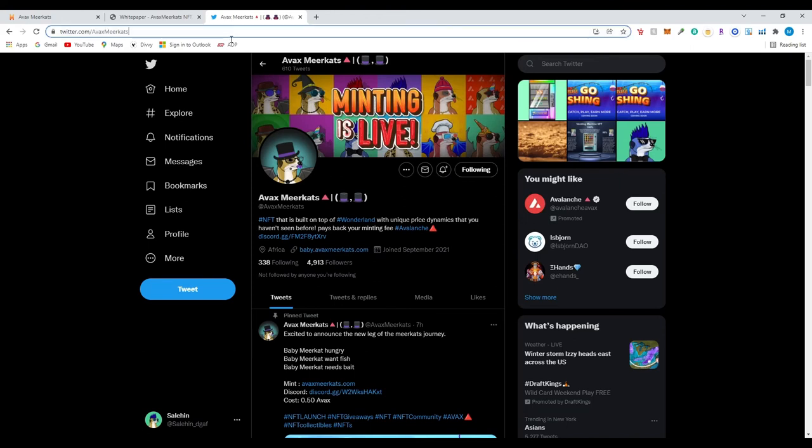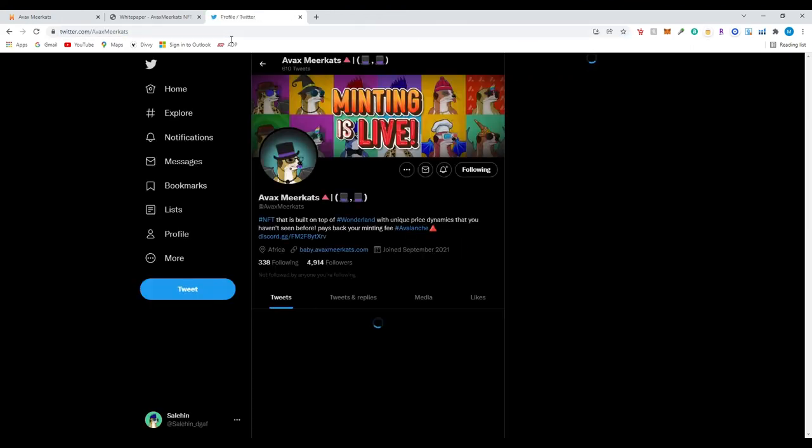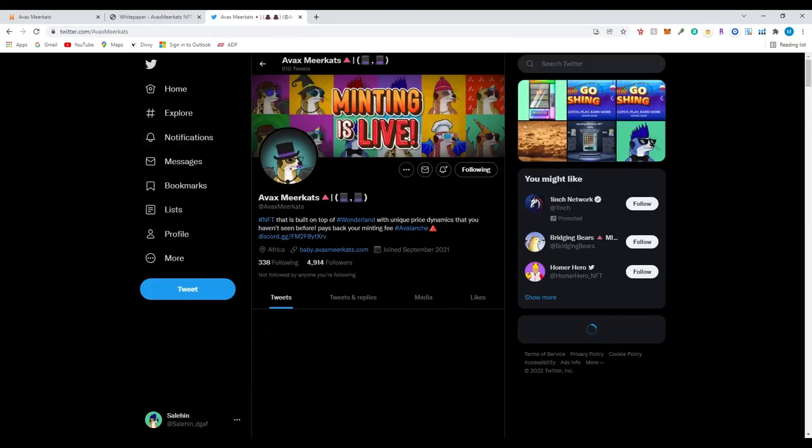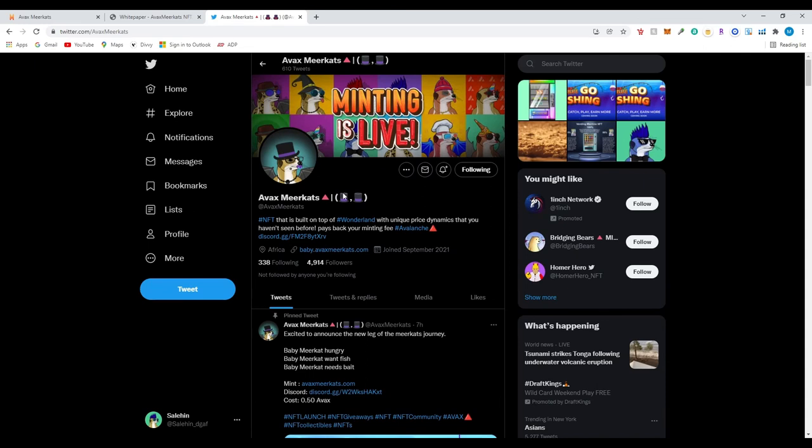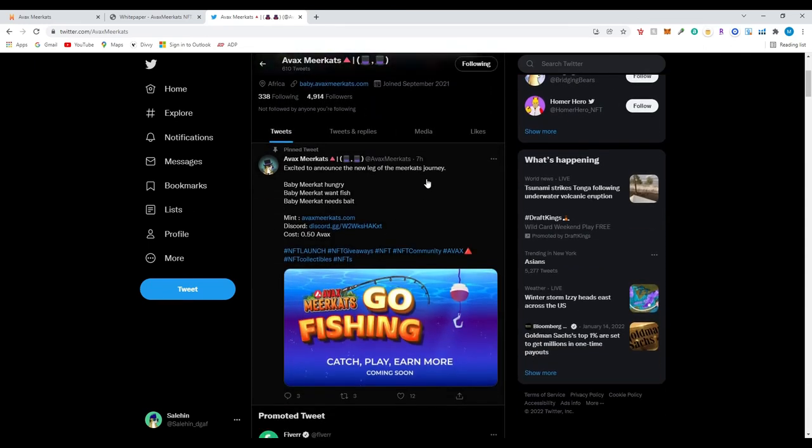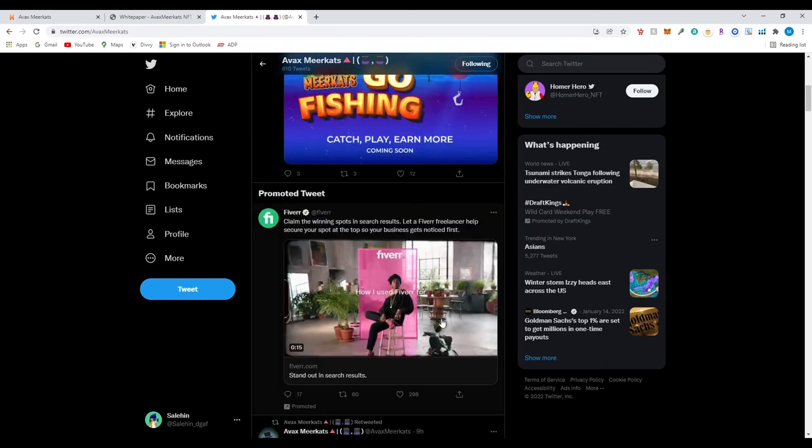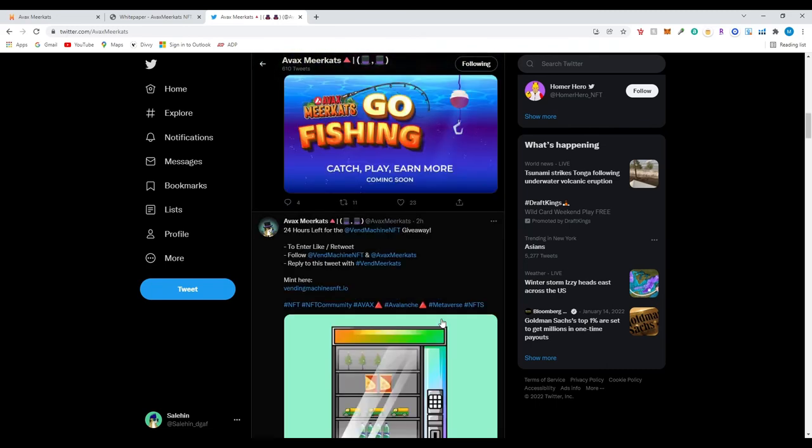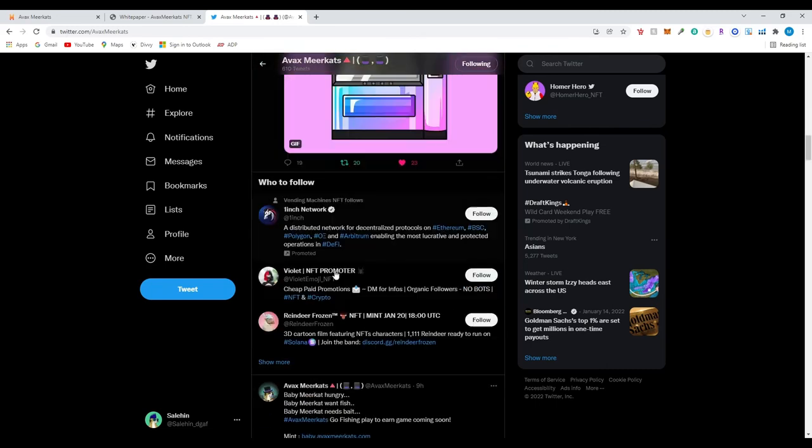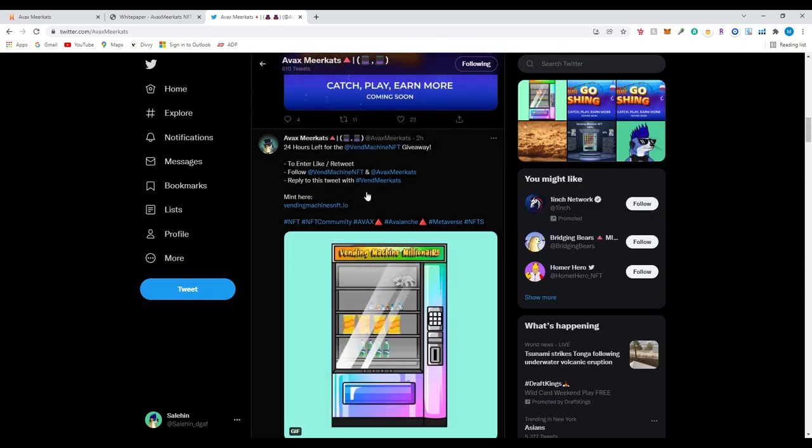Also they are very active on twitter so they do have close to five thousand followers. Let's refresh their page. You could also give them a follow, avax meerkats. So over here, very important news: excited to announce the new leg of the meerkat's journey, baby meerkat hungry, baby meerkat. So it looks like avax meerkat go fishing - catch, play and earn. So I'm guessing it's a game and you could catch, play and earn. So I'm guessing there is some type of reward there and you would be able to earn more money going forward. So I like projects like this where they are always trying to improve the utility and have more assets under them. I'm sure this is gonna bring more people as the play to earn game industry does boom in the future.